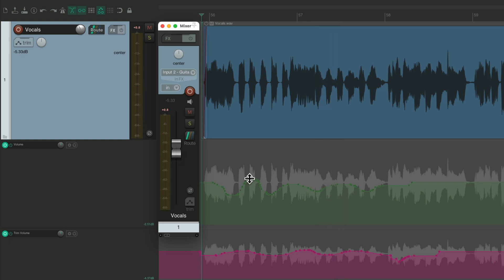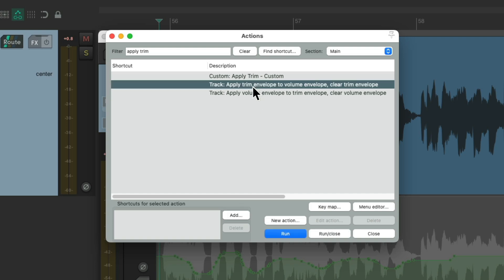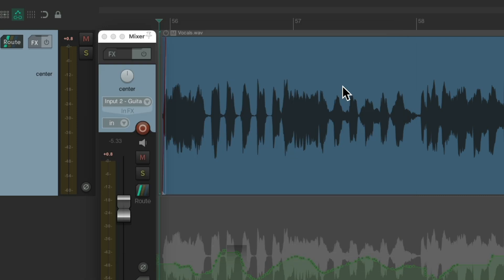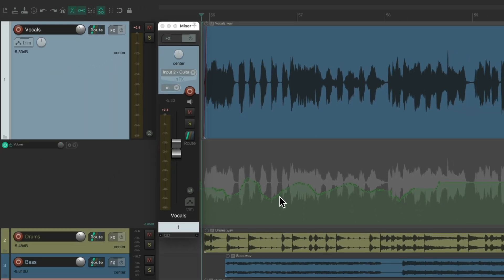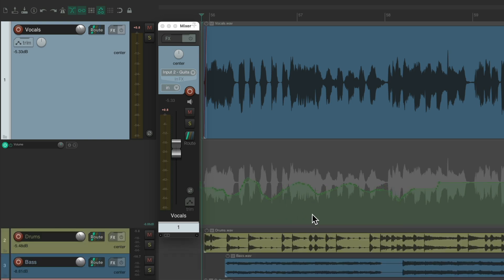And we could also merge these two envelopes into one. Apply Trim Envelope to Volume Envelope and then clear the Trim Envelope. And now we just have one envelope combining both of them together. Before, it looked like this. And after, it looked like this, putting both envelopes together.